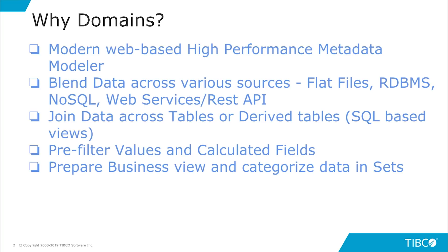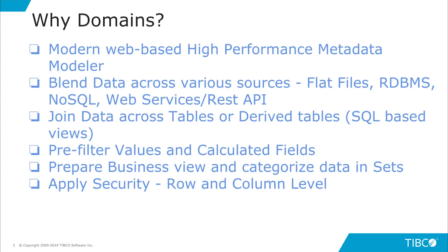Domains allow you to build a business view on top of your physical data model and categorize your data in sets. Domains also have a concept of defining row-level and column-level security on top of your data and apply language bundles.